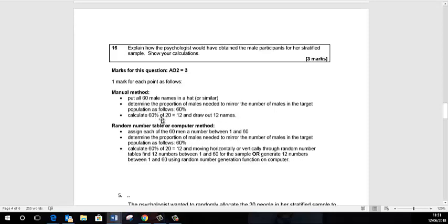60% of 20 is going to be 12. So that's the first thing we've got to do and you show how you've calculated that. And then we've got two methods we can use: the hat method or a computer-generated method.